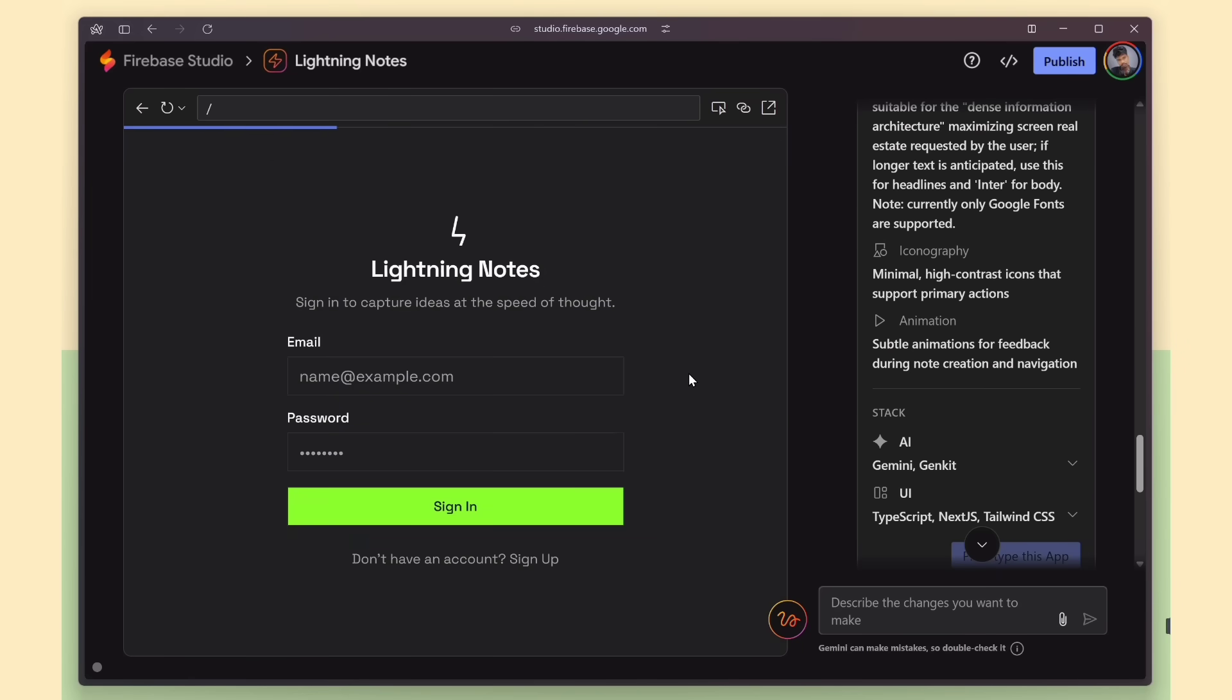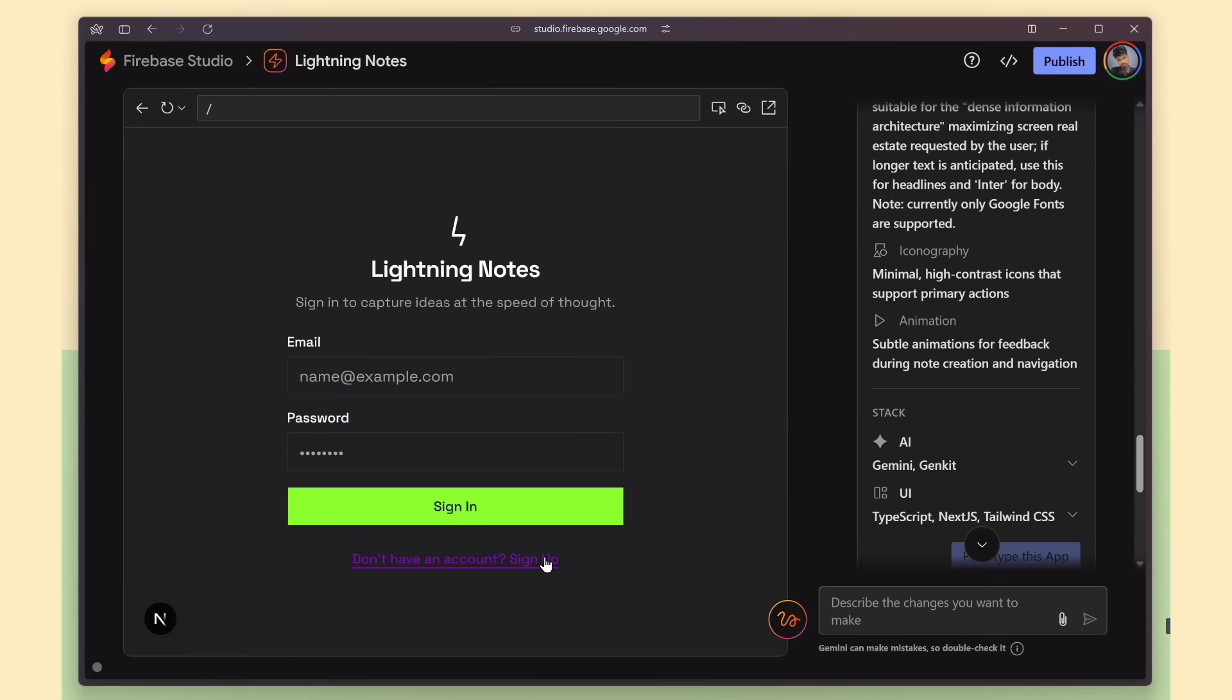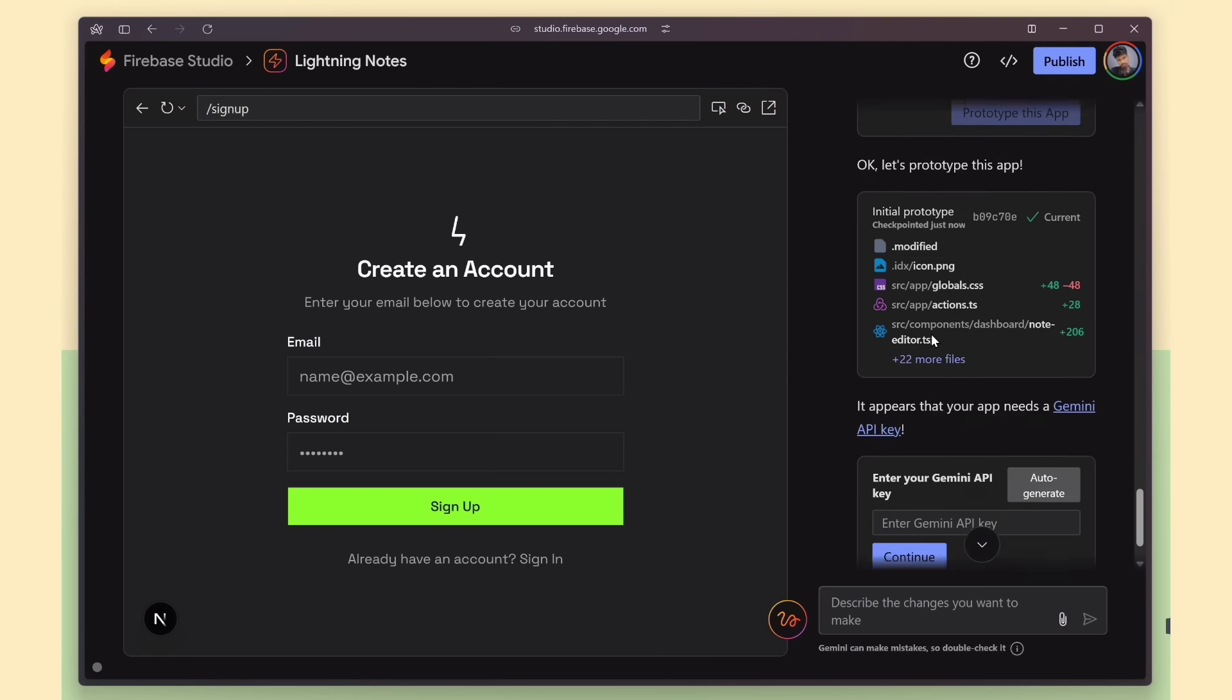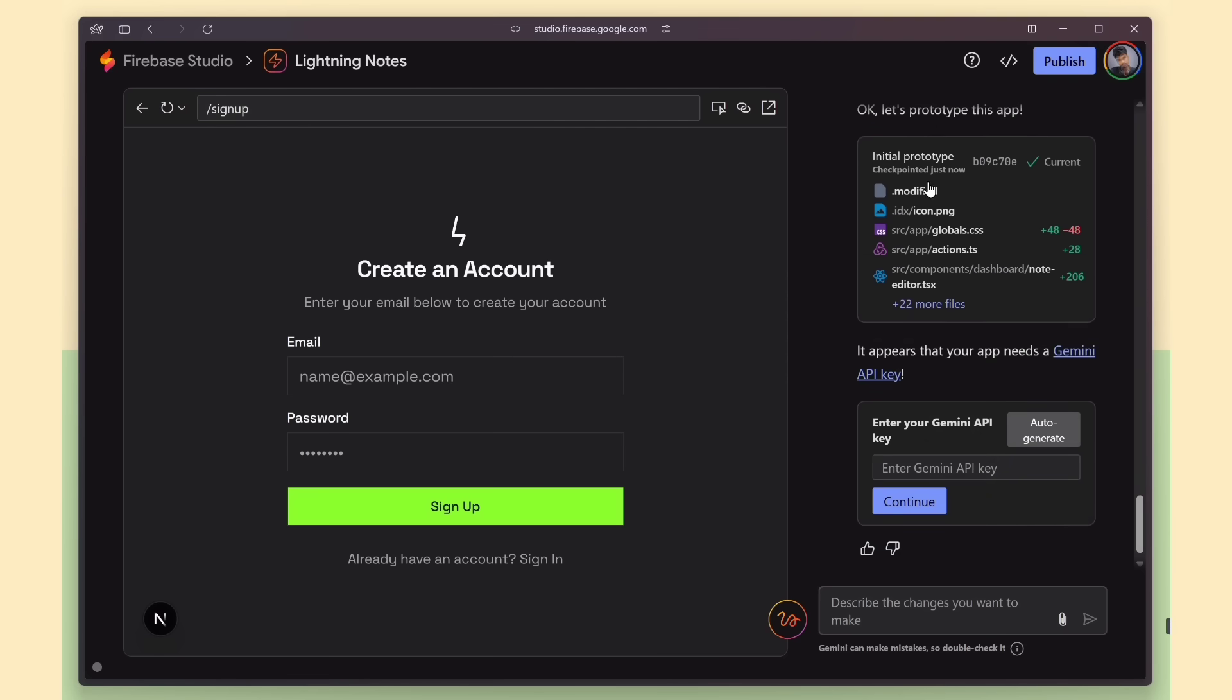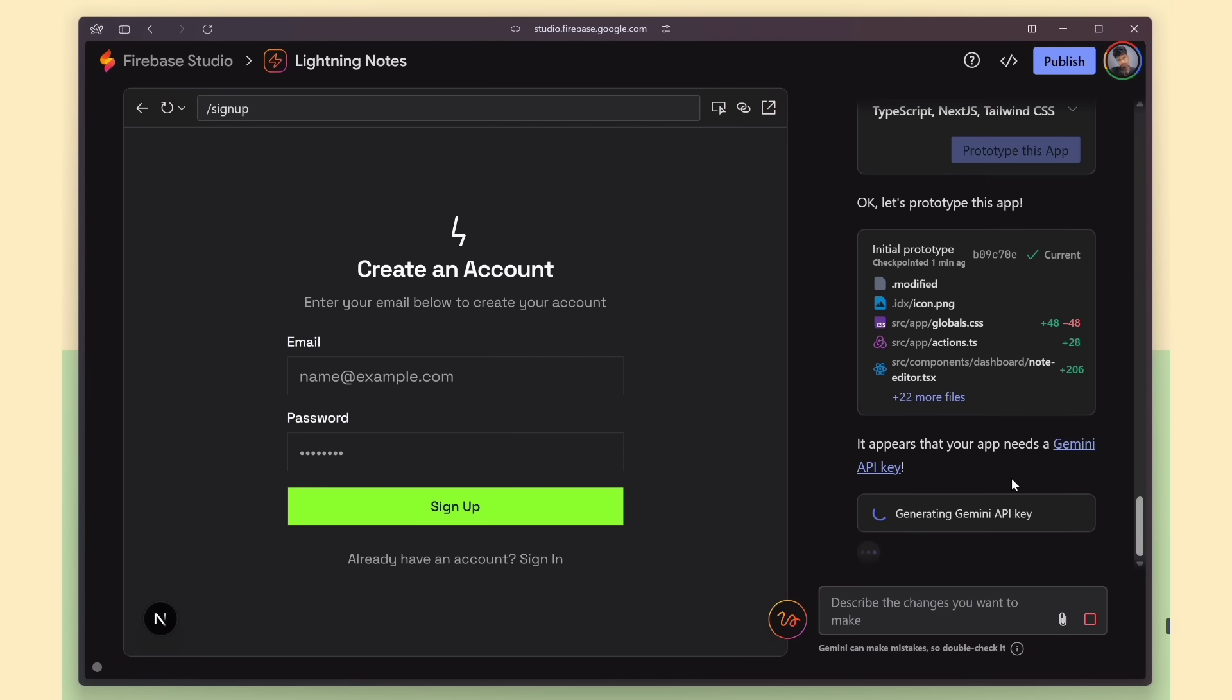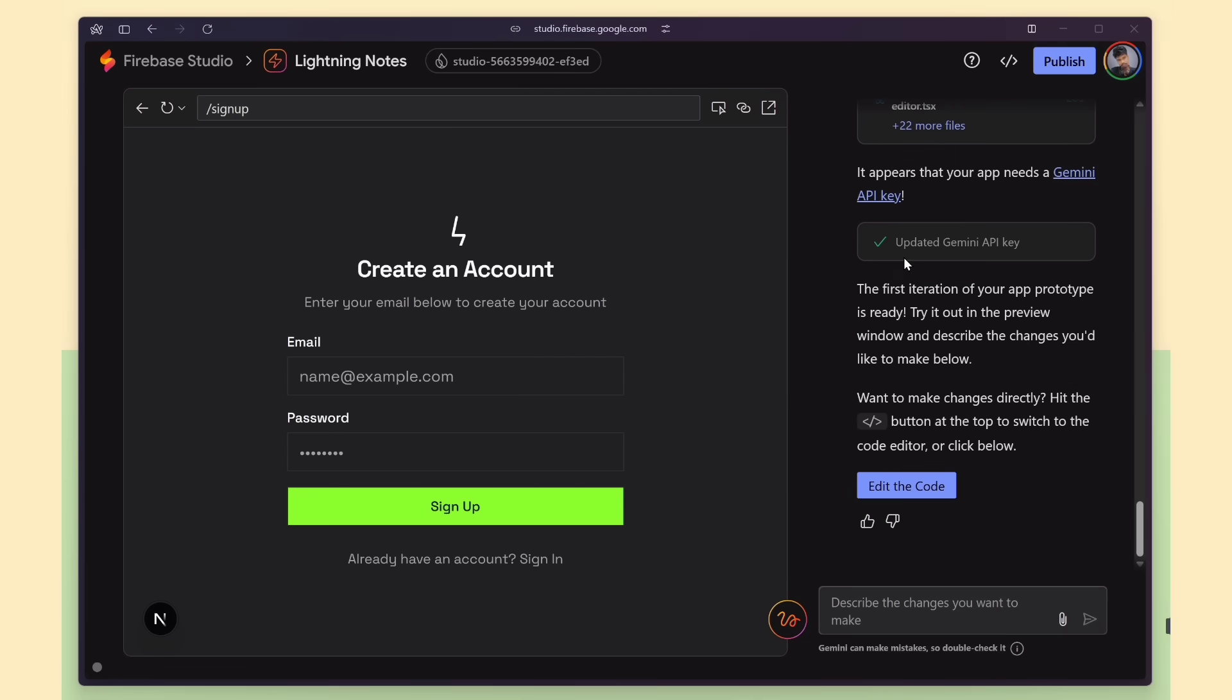Boom. Our application is ready to use. The design looks really clean, and the color choices look great. Here, you can see that we need to provide our Gemini API key. If you already have a key, you can paste it here, or you can click the Auto-Generate button, and it will create a key for this project. Nice. The key is created.